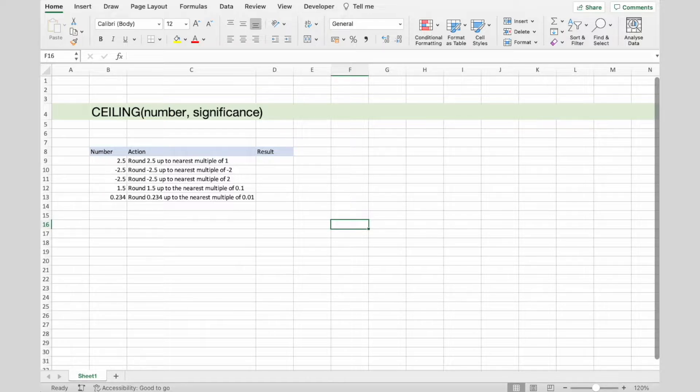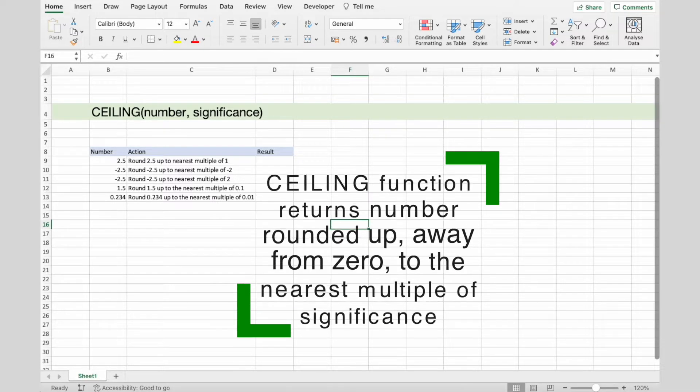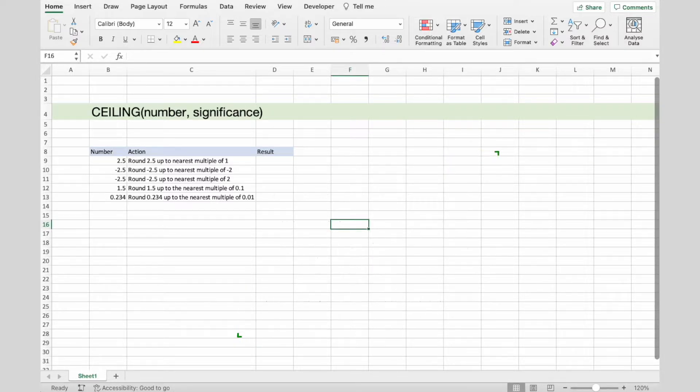In this video, I will demonstrate the formula syntax and usage of the CEILING function in Microsoft Excel. CEILING function returns number rounded up, away from 0, to the nearest multiple of significance.